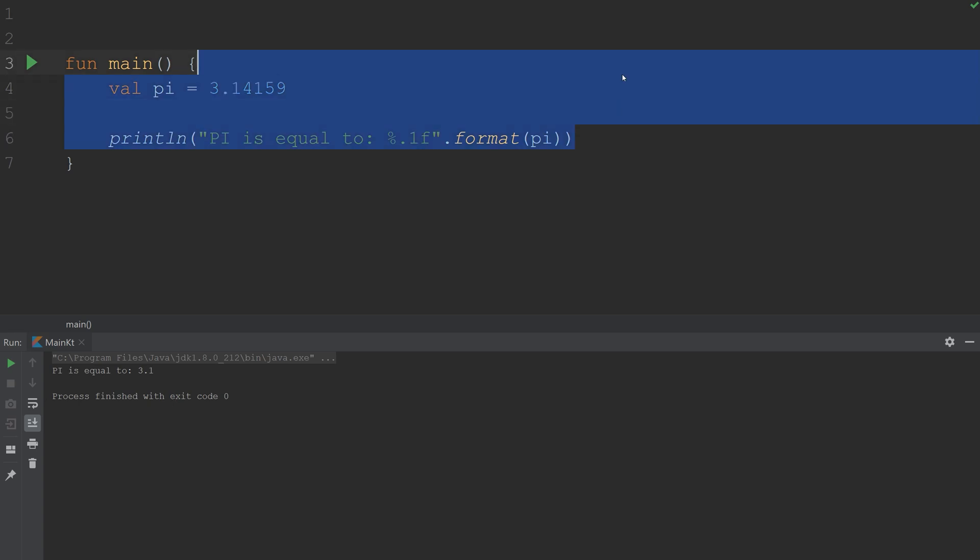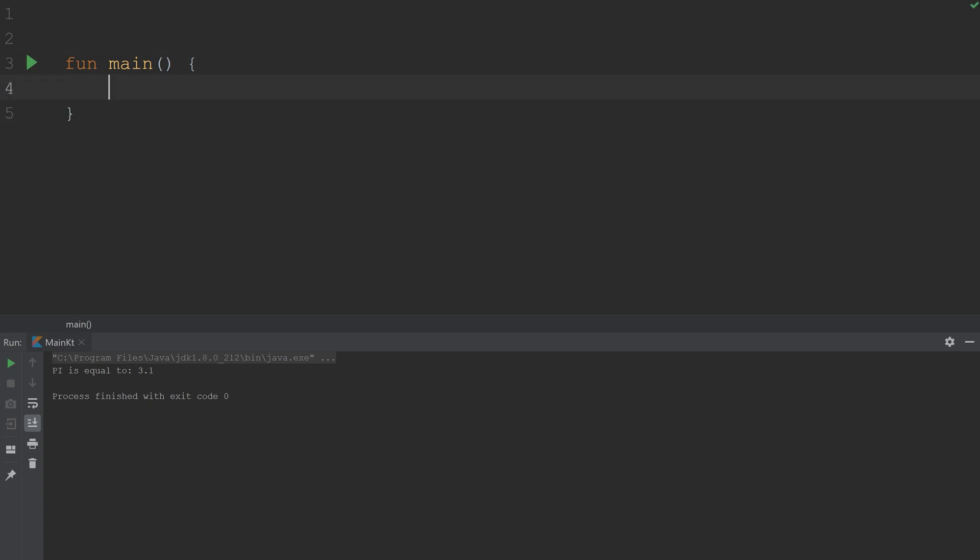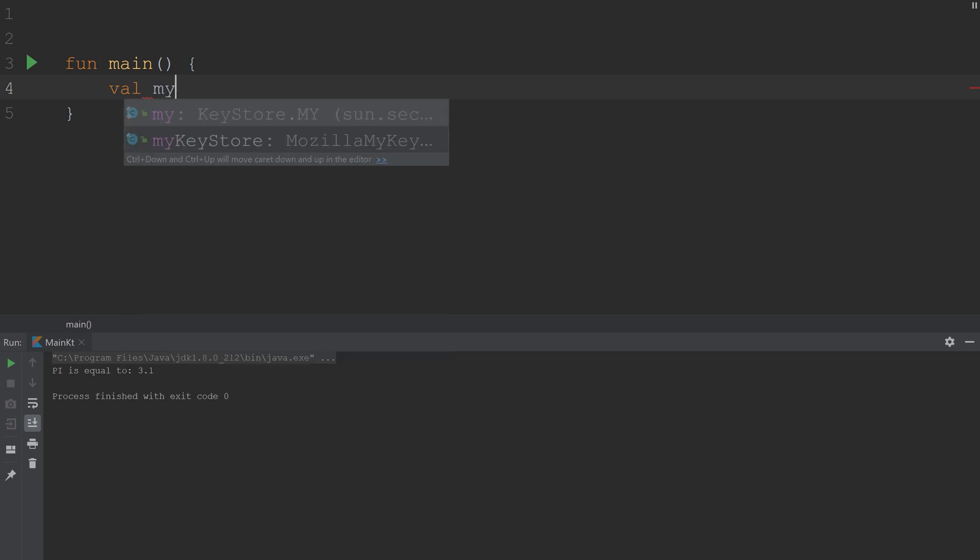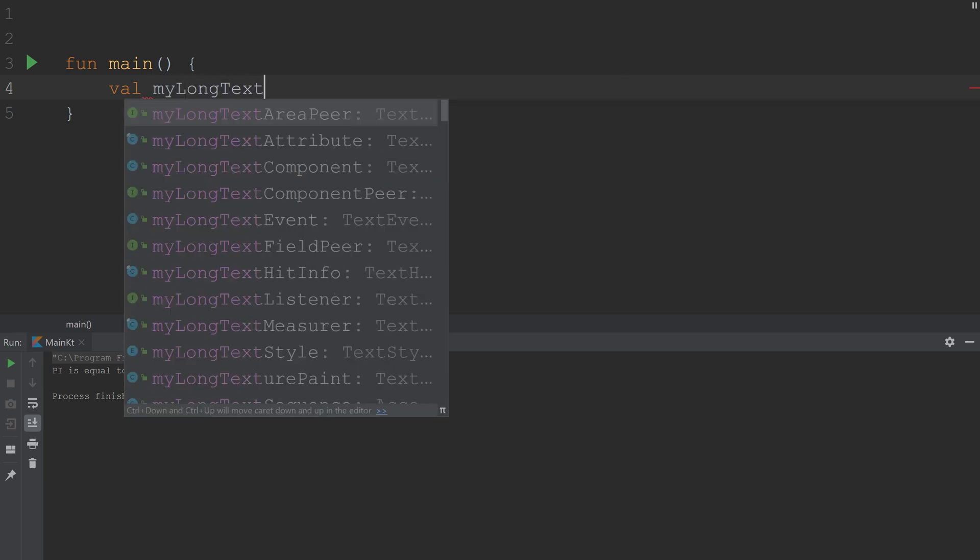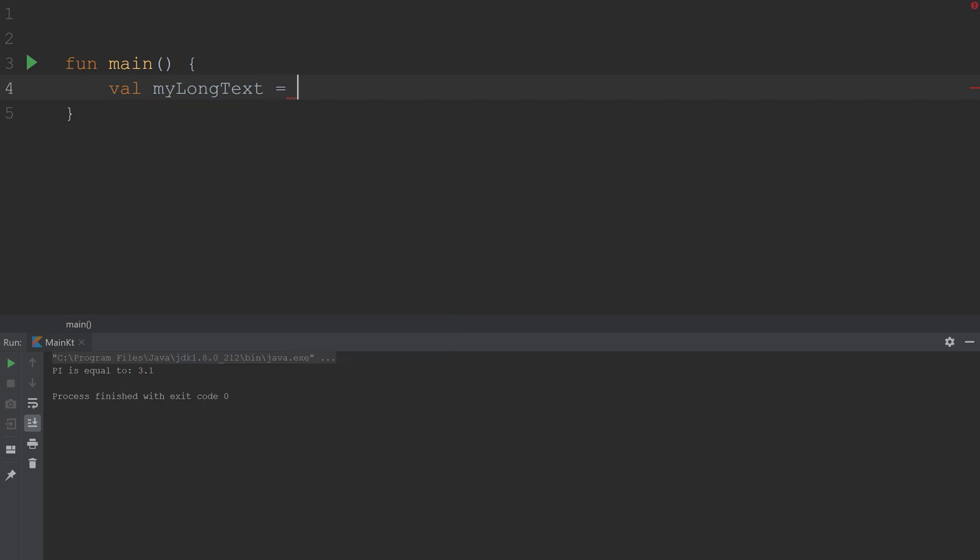The final thing I want to show you is a raw string. So a raw string is usually used for long text, and to create a raw string, you type three double quotes in a row. It'll automatically add the other three, and then I typically just press enter.